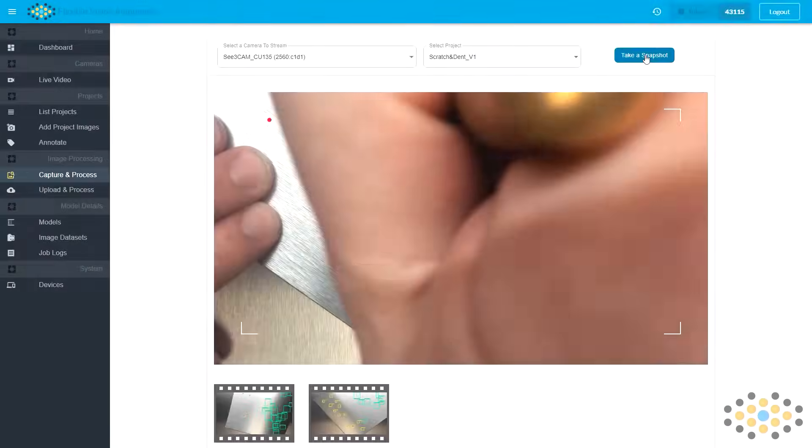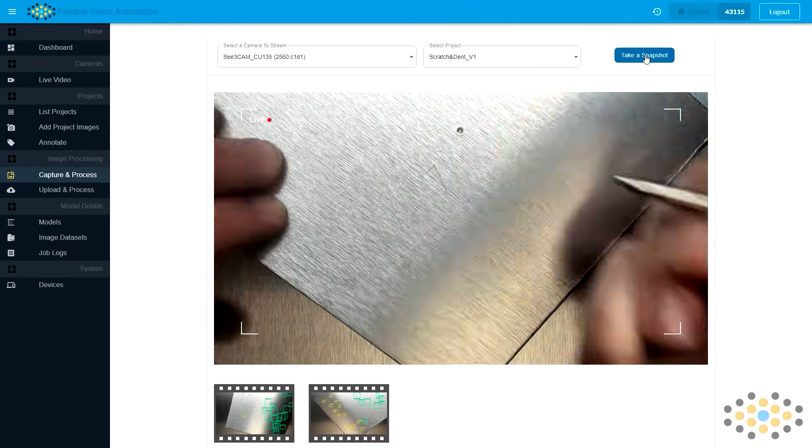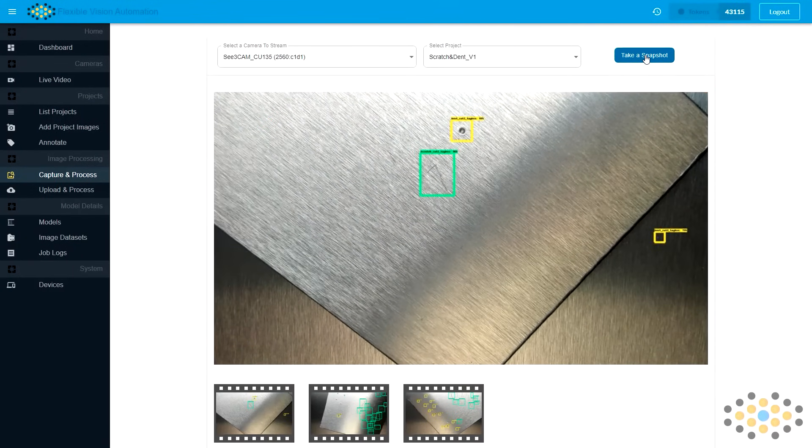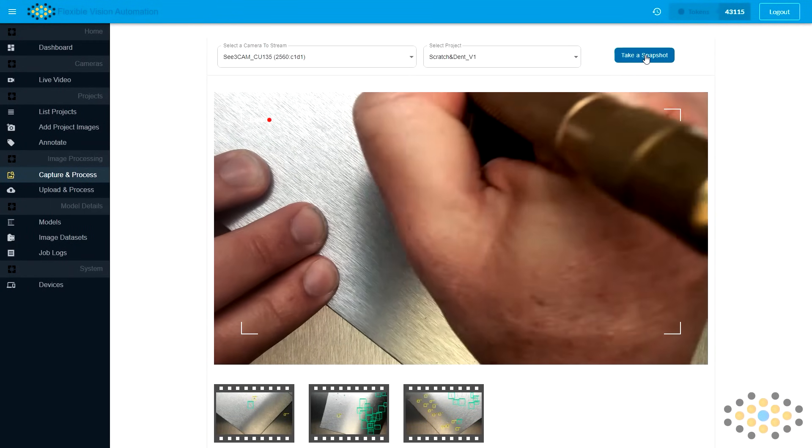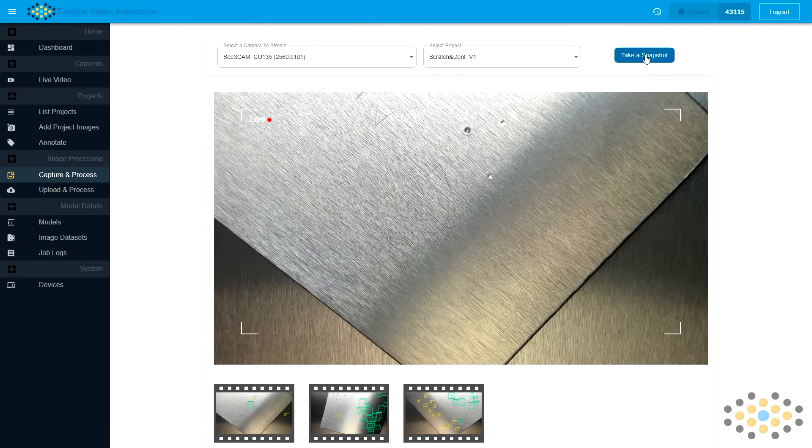We could also run the model over the cloud and take snapshots to find the dents and scratches. Flexible vision has no problem finding cosmetic defects across a variety of complex conditions.